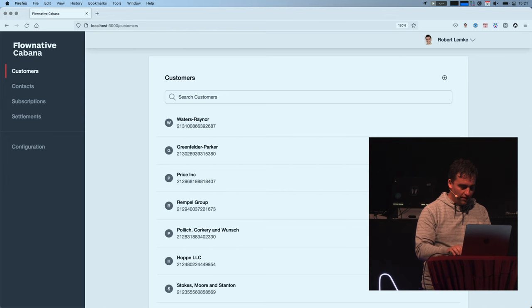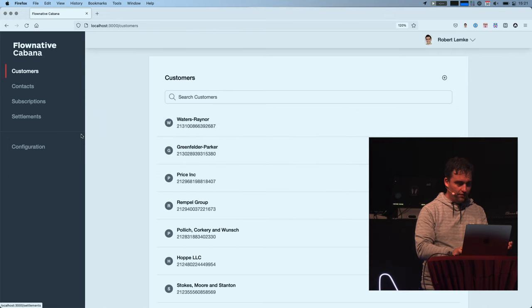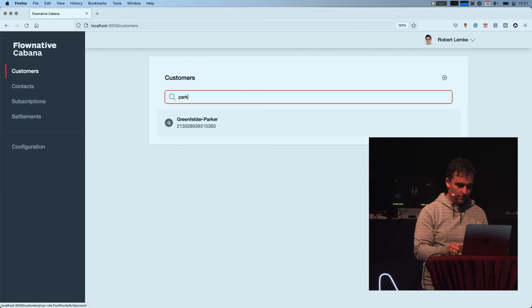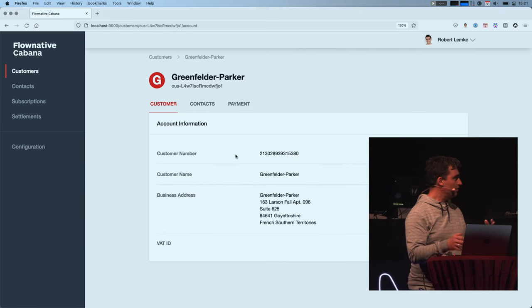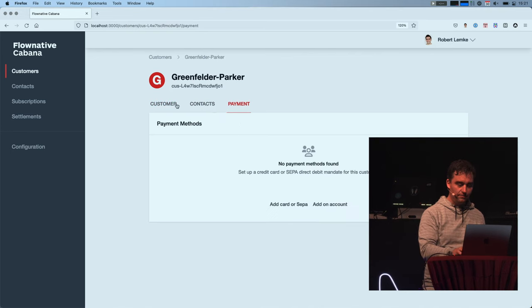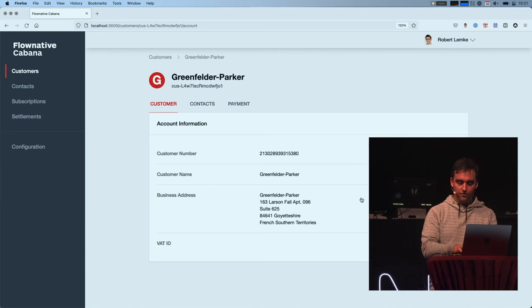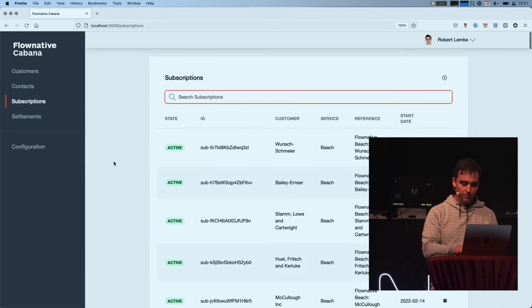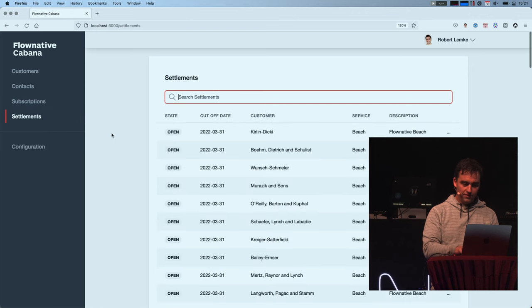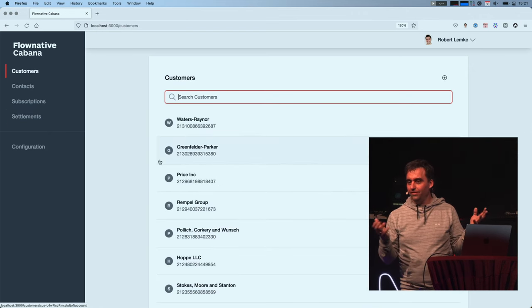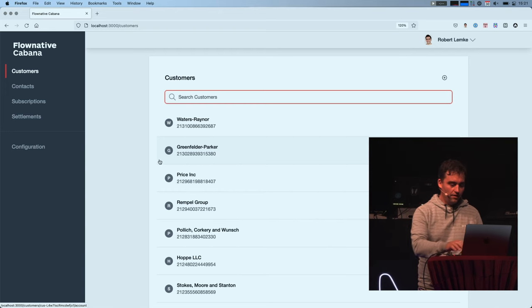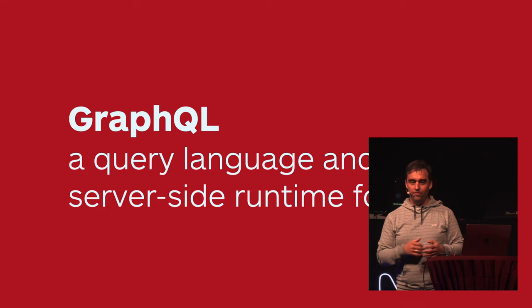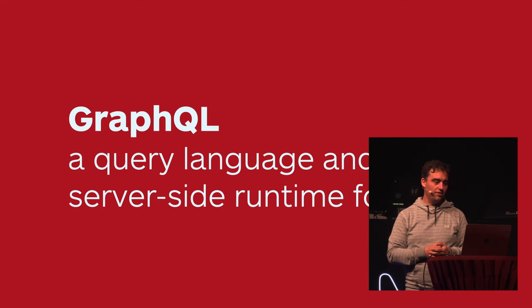So here we have the demo. We have customers, we have contacts. I can search for something. I can look into customer details. I have a little navigation here. I can modify these things — modify the address and so on. I can look into subscriptions, settlements, and all that. So this is basically the application. Now I go through the different techniques and frameworks I'm using for that, and then we look into it more properly.